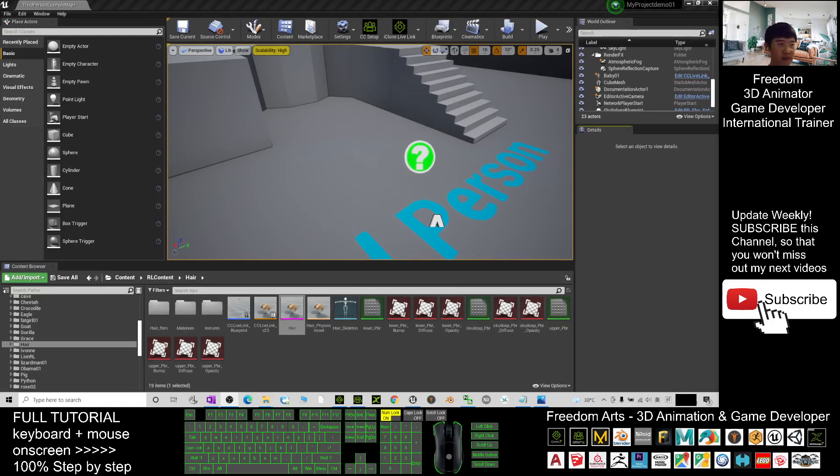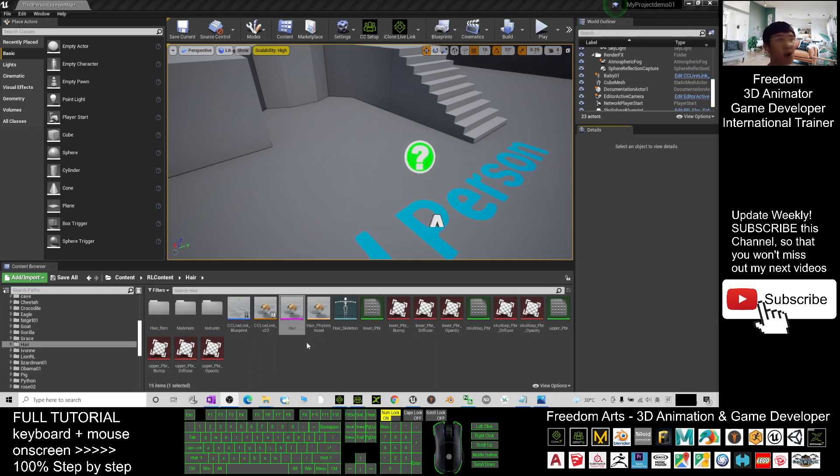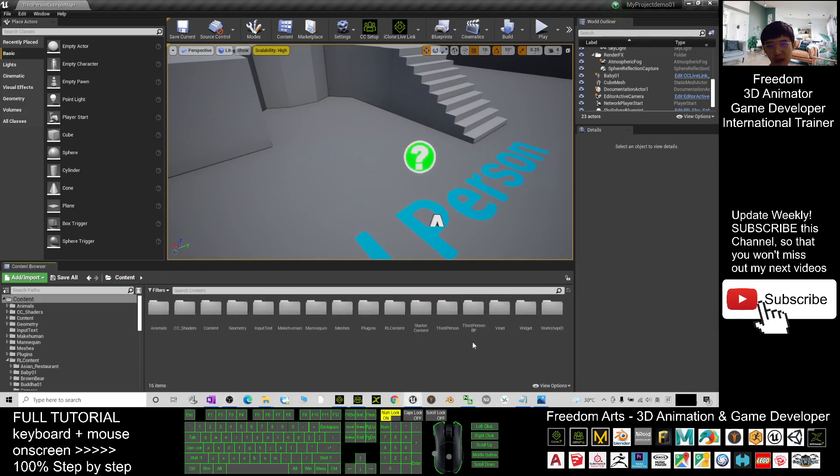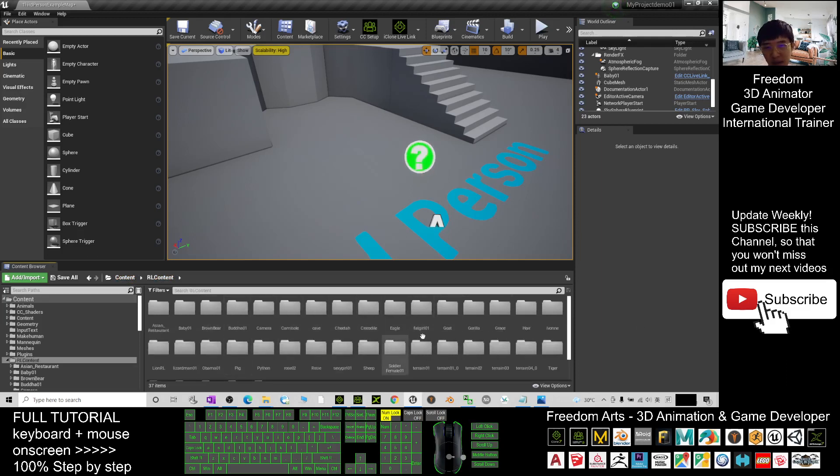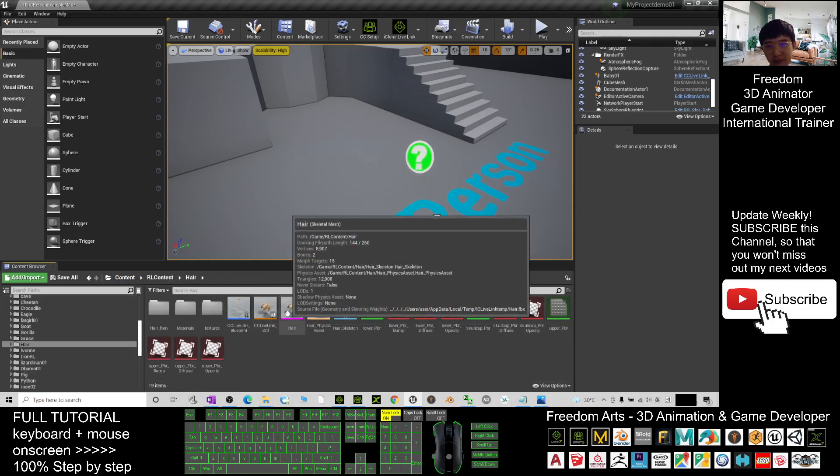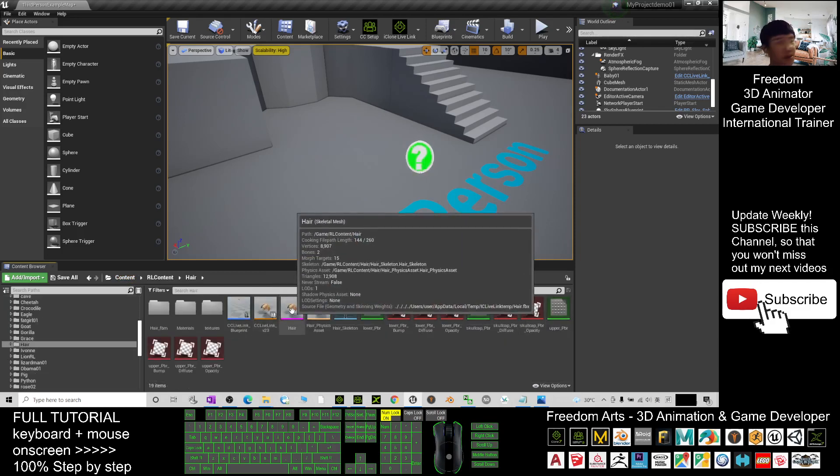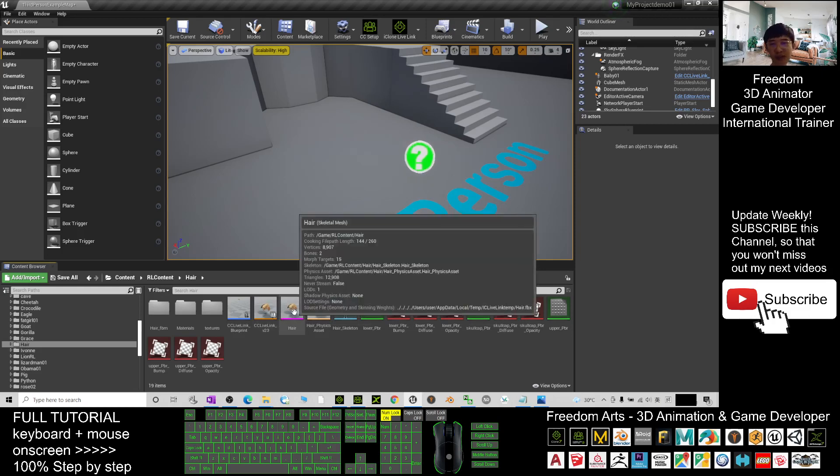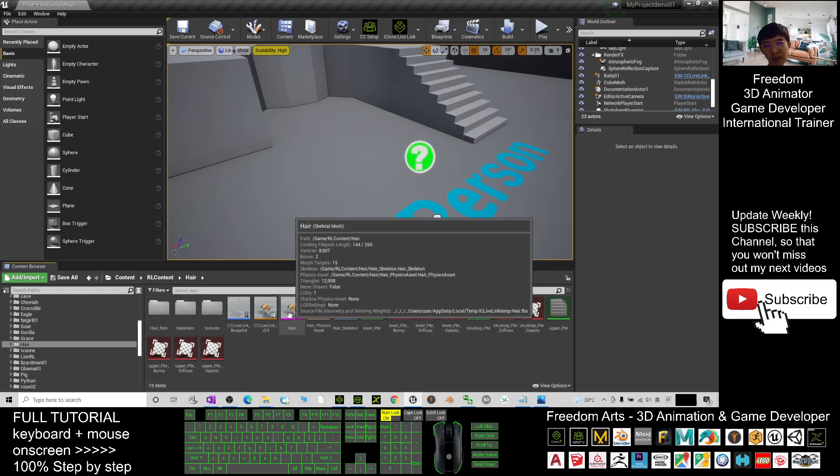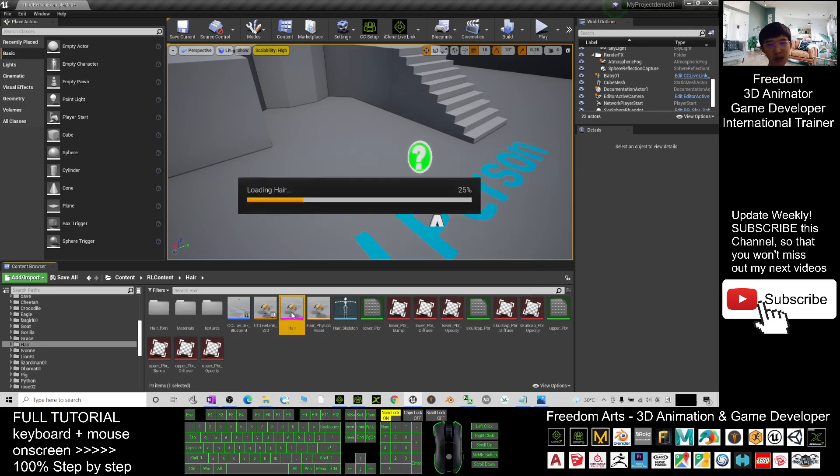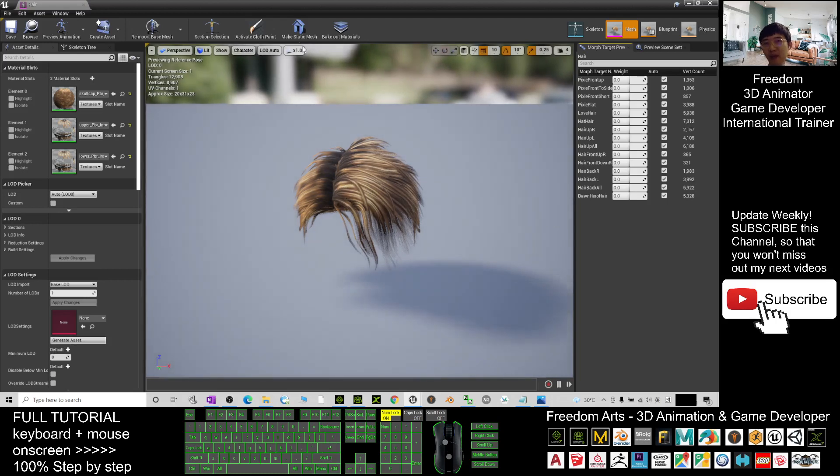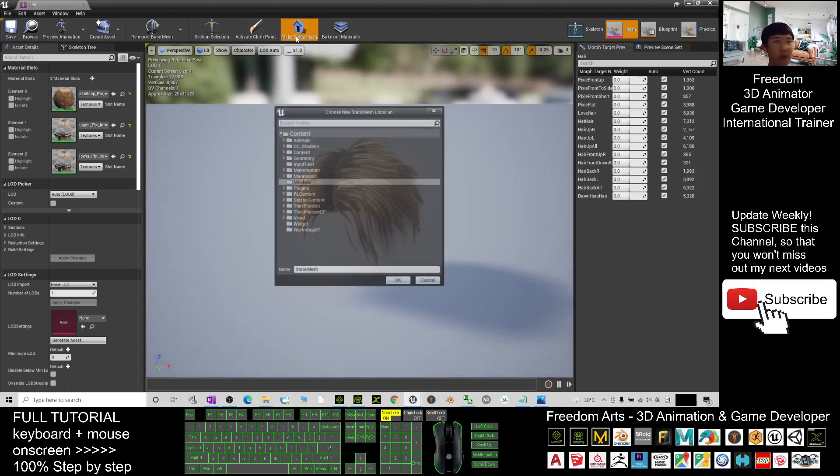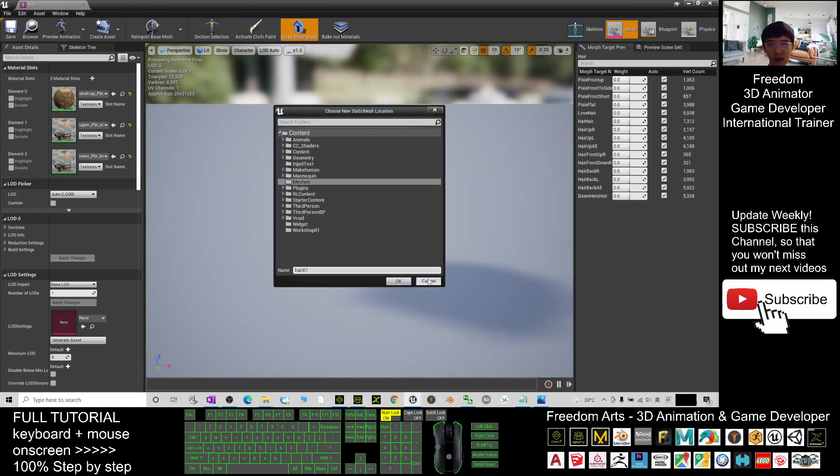You can see actually all of these hairs, they are under the folder under the content folder, our L content, and the name is Hair. It is a skeletal mesh. What you need to do is just double click the style, the skeletal mesh, and then here you click Make Static Mesh. The name, you name it as Hair_01 and click OK.